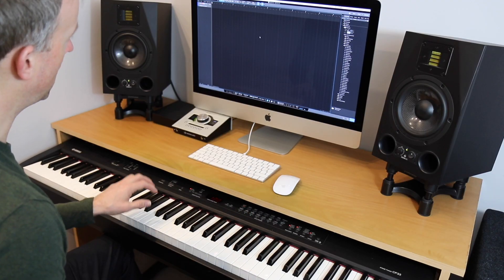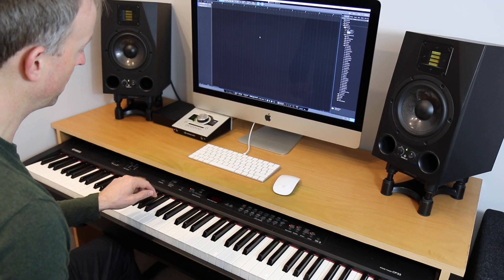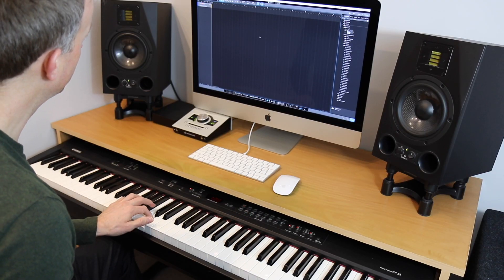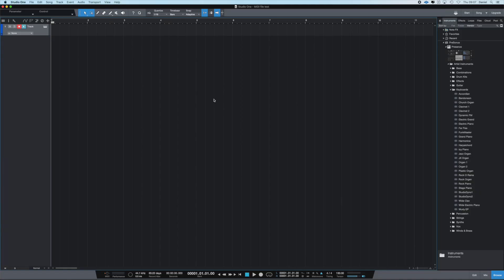Now if I press a note on the piano, you can see it's being recognized on the track over here with the orange kind of metering. So we're ready to record.